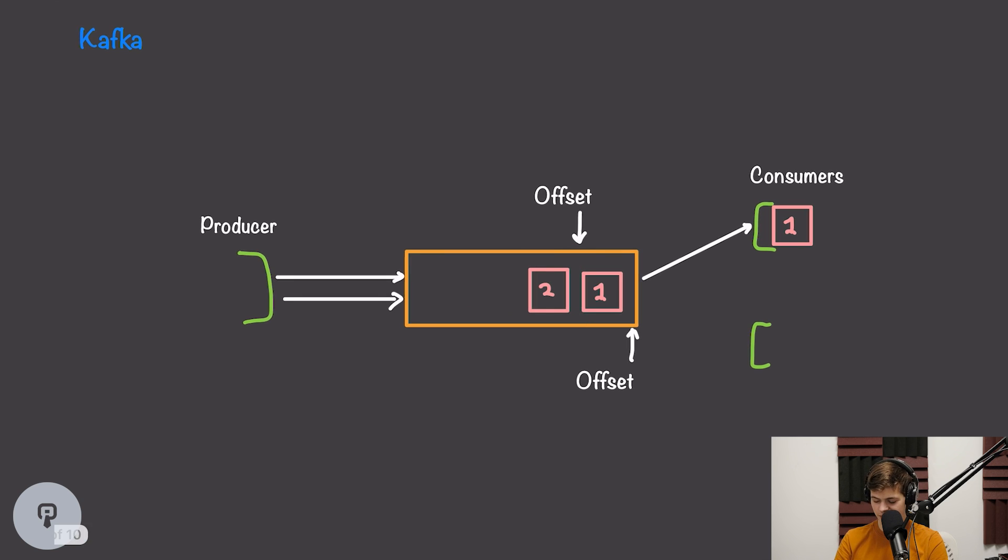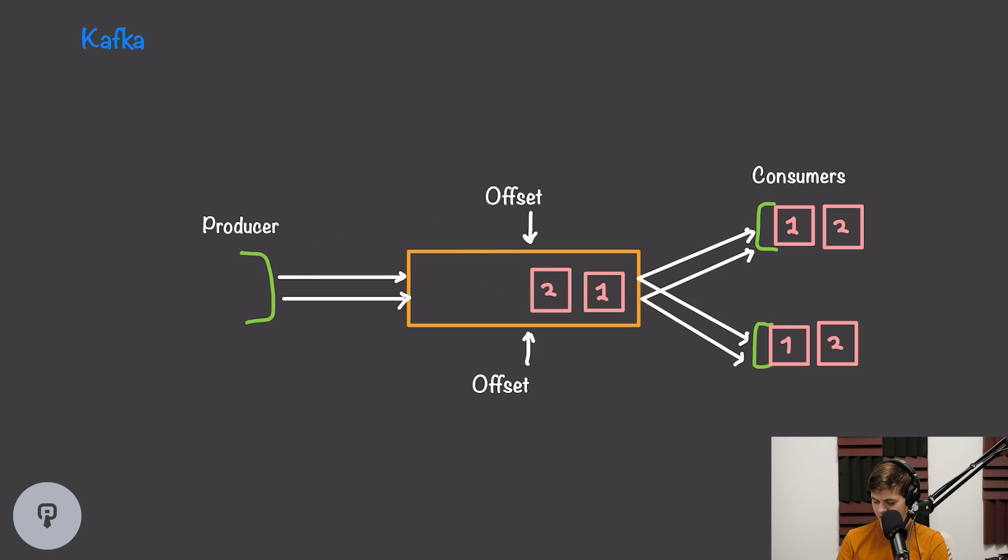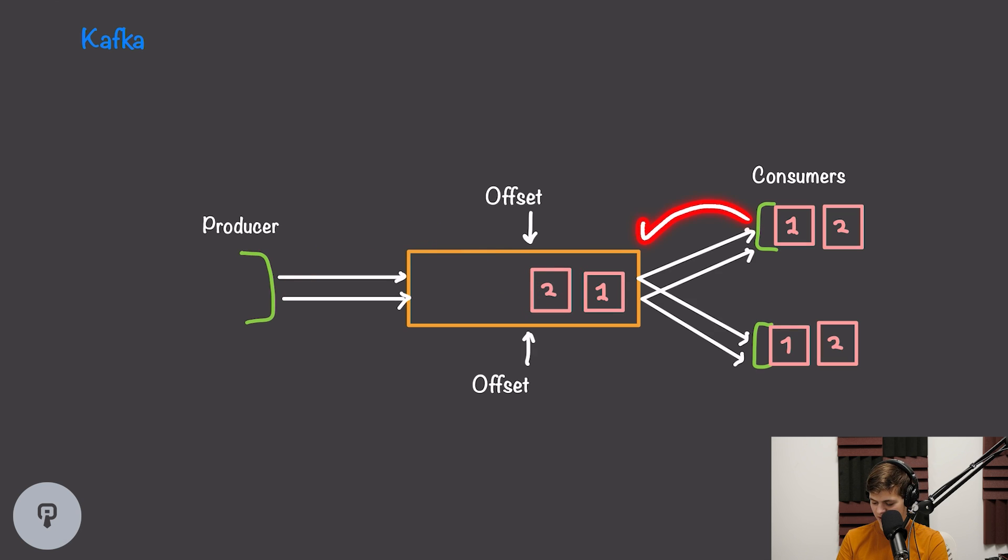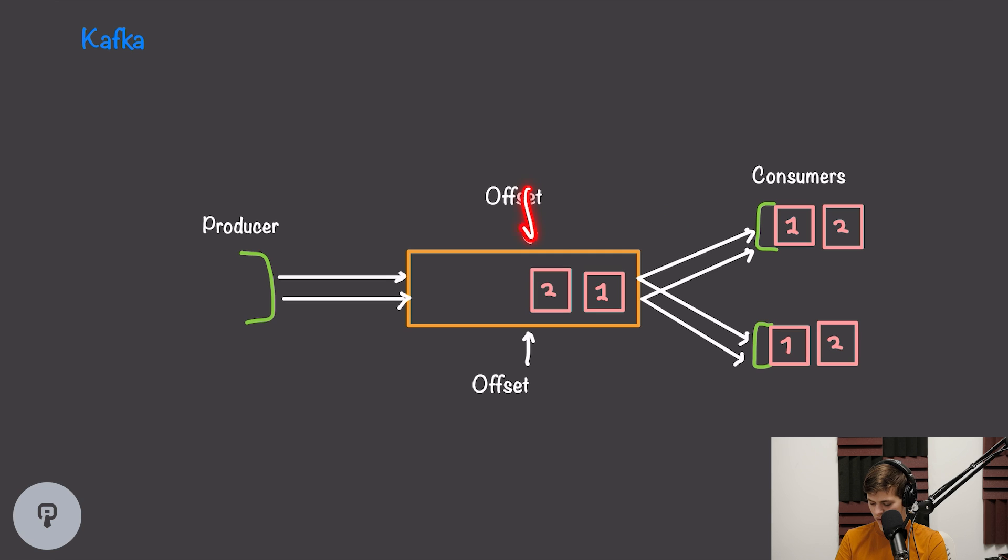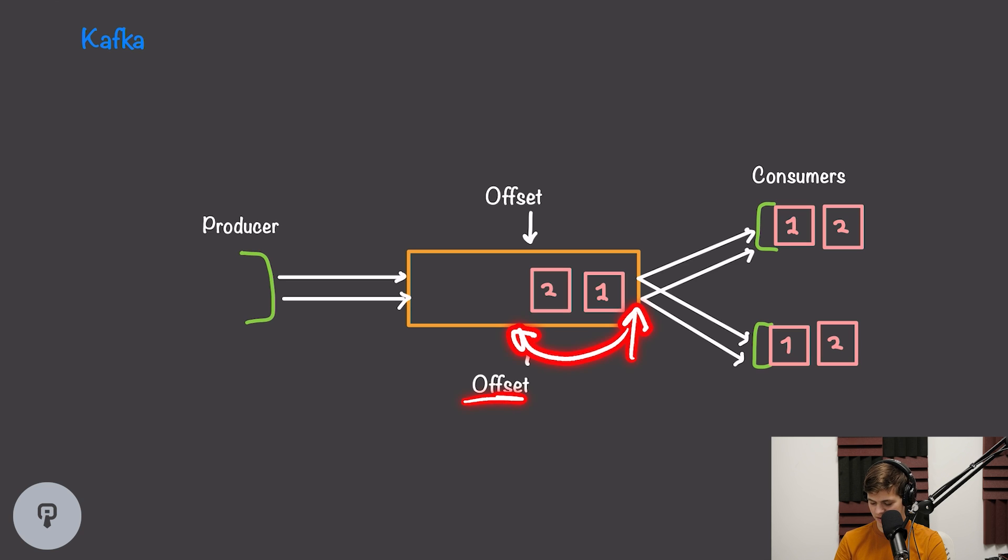Our producer can then add a second item into the queue, and it will sit at the end of the queue. If our first consumer pulls again, it will receive that new message and update its offset accordingly. And if our second consumer pulls, remember its offset was at the beginning of the queue, it will actually receive both of these messages and update its offset to be at the end.